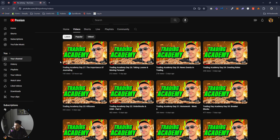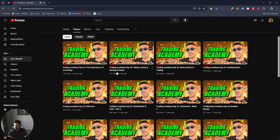In the Importance of Journaling video — the previous video before this one — I gave you guys a template for journaling. I want you guys to download that and then get into your charts, go and back test: order blocks, CISD, kill zones, and pretty much everything that we've learned thus far, including news events. Go in there and journal everything.